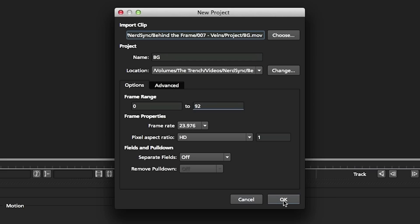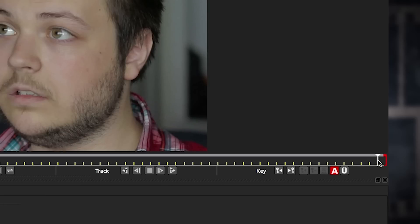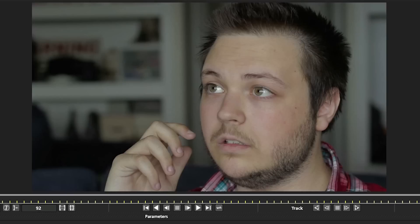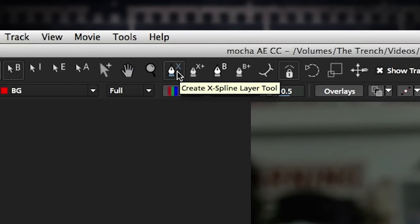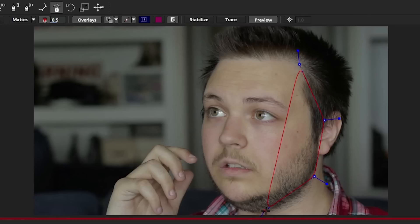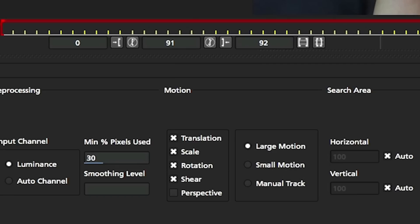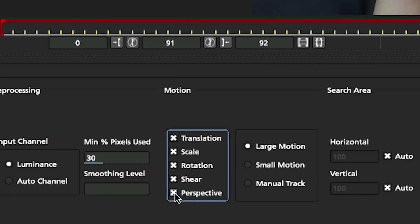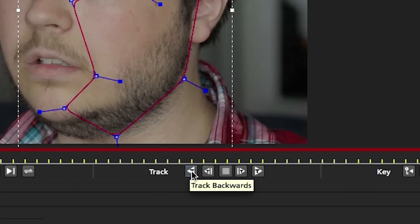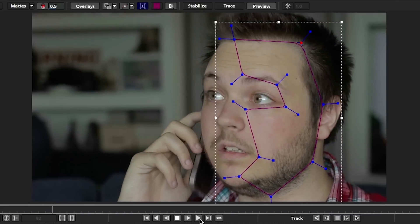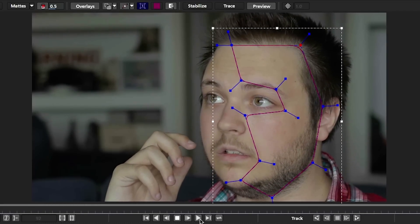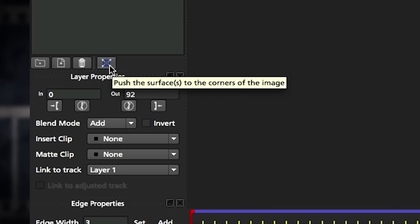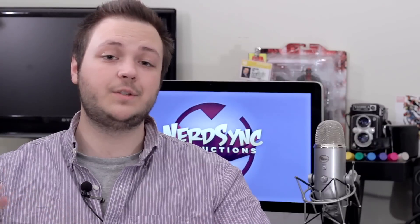You can select where you want to save the project and other details, but hit OK to get into it. Go to a frame where you can clearly see the face of your actor, where it's not moving or at any crazy angle. In this case, we'll use around where the side of my face is fully present. Then click on Create X Spline Layer Tool and start drawing around the area where you want your veins. Go down to the bottom and make sure Perspective is checked to get the best track possible. Then click Track Backwards to finish it up.